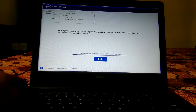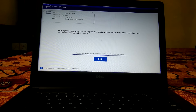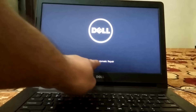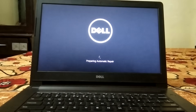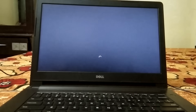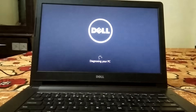Once that screen appears, we need to press the Escape key. Now you can see 'Preparing Automatic Repair' — hold on and don't do anything. Just wait for the load to complete while it diagnoses your PC.